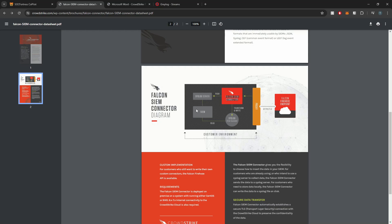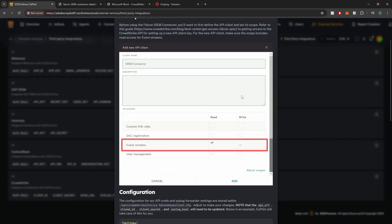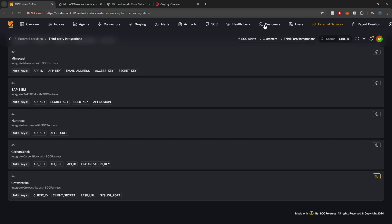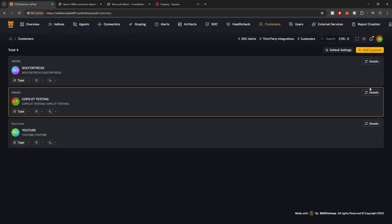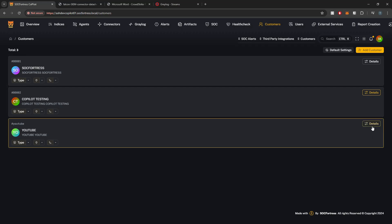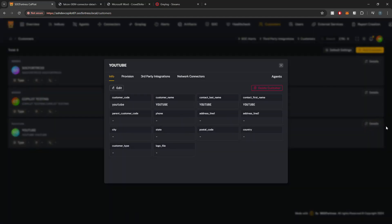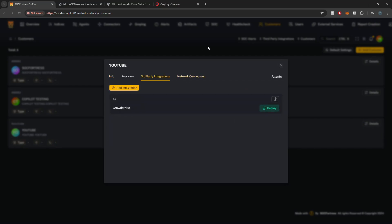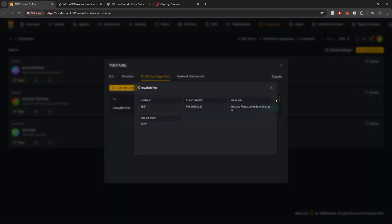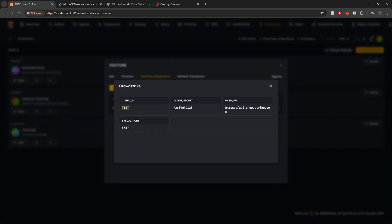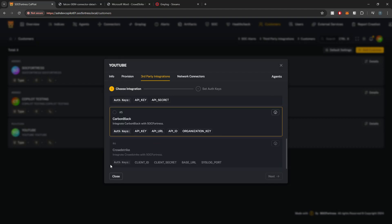We'll also need Grafana dashboards to visualize the data, which Copilot will also provide. So let's go ahead and deploy this integration for a customer. I'll go into my customers tab, select the customer I want to deploy to, go into their details, and select third-party integrations. Here I've already added the client ID, client secret, base URL, and syslog port.